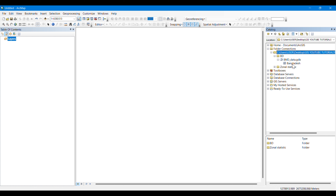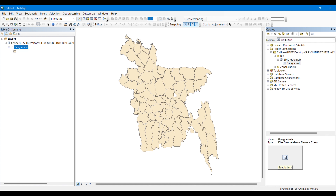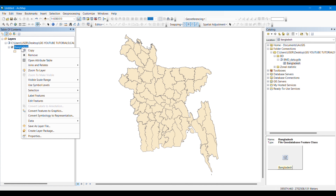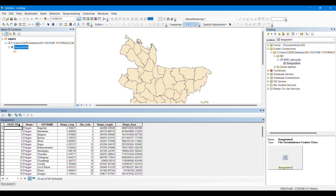You can see that these are the districts of Bangladesh and all of these are individual polygons. Suppose we want to calculate the area of each of these districts or calculate the perimeter of these districts. Let's open the attribute table. You can see that all of these polygon shapes are representing the districts of Bangladesh.